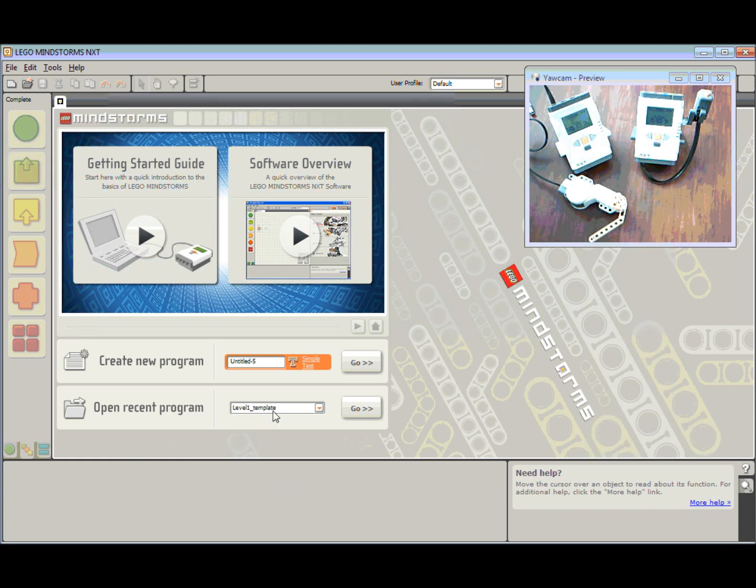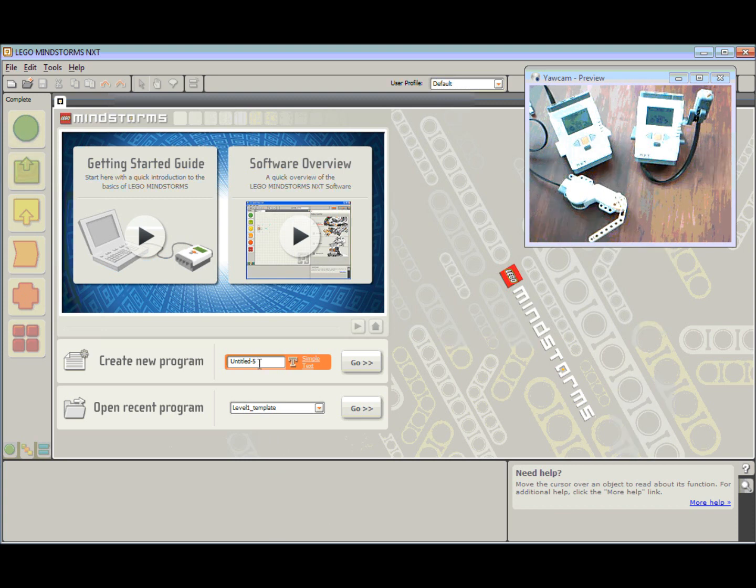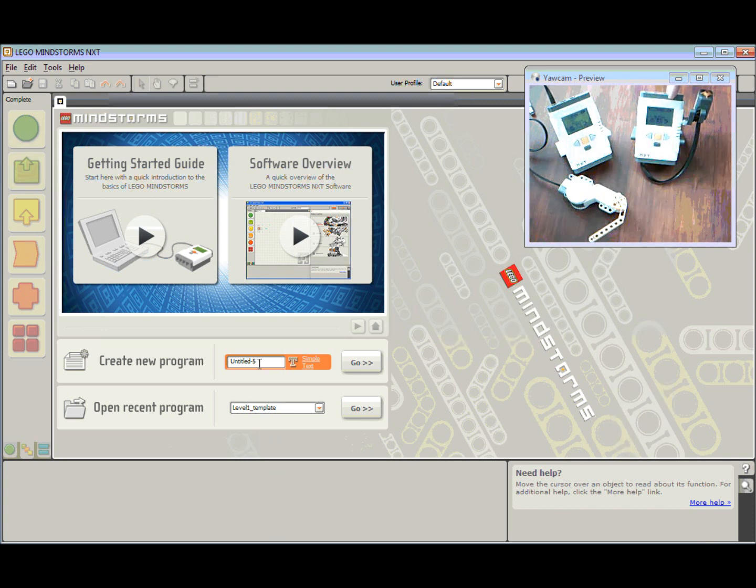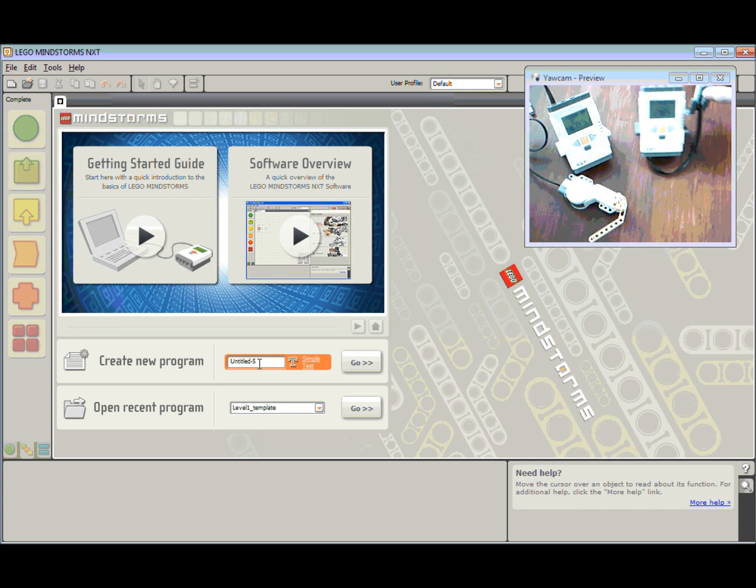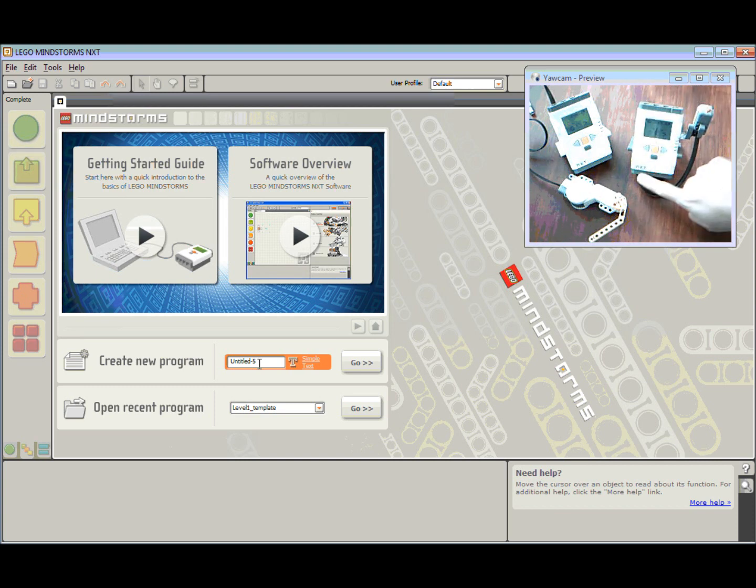So to start off with, I'm going to create a program for my master robot, this one up here. What we've got with my master robot, it's connected to a push button, and that push button is connected down onto port 1 down the bottom here.